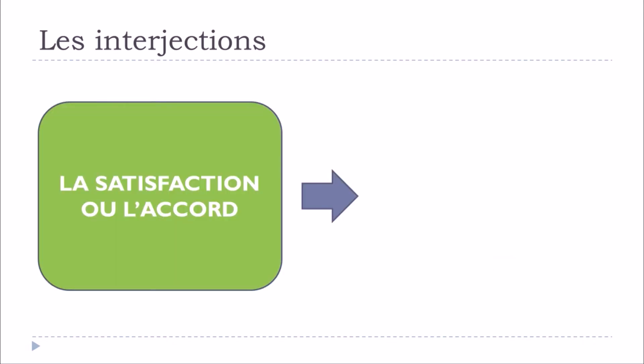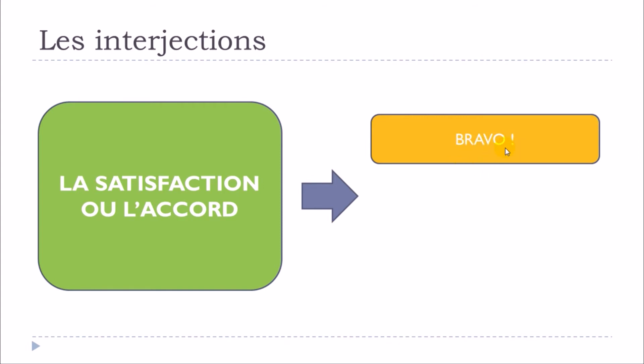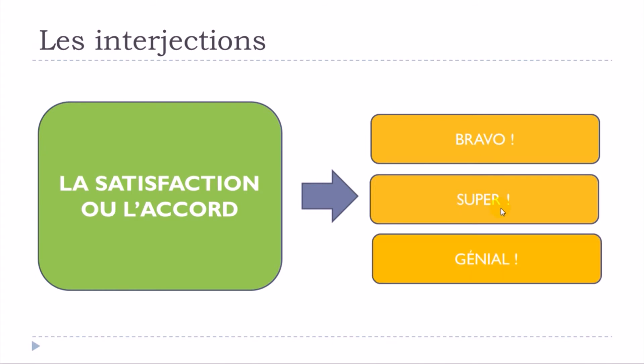Let's see more of them. BRAVO would be an option as well. BRAVO. SUPER. GÉNIAL. Okay, so BRAVO, SUPER, GÉNIAL.